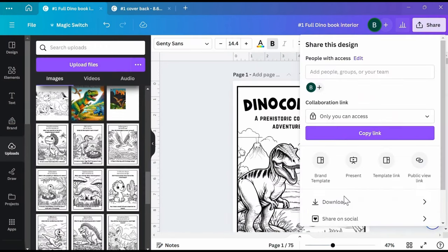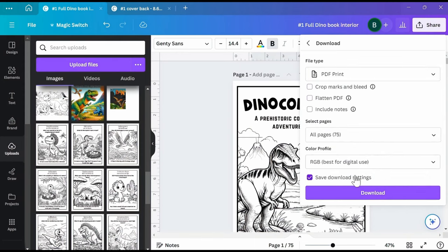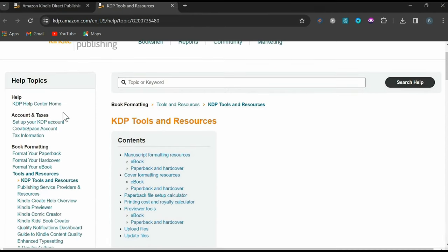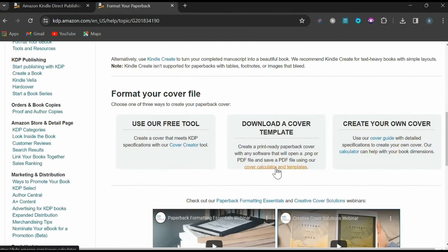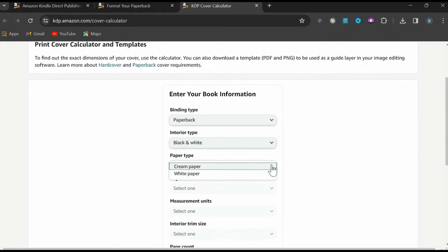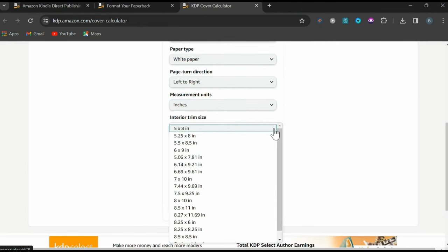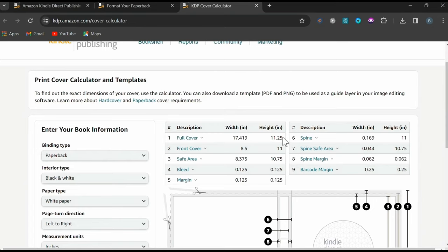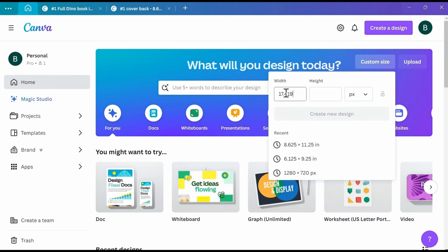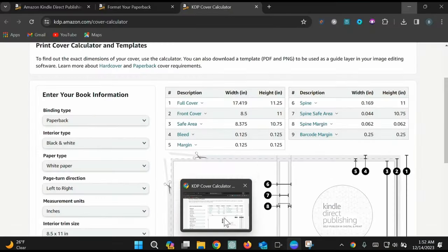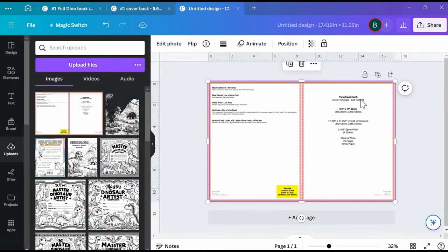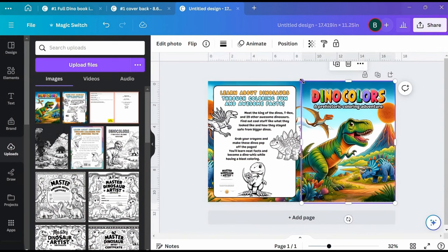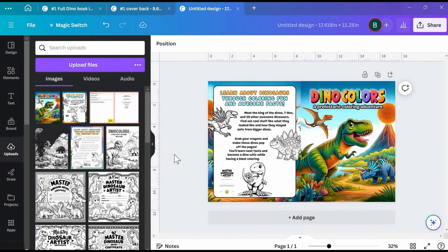Once you're happy with the interior of your book, download it as a PDF Standard. Now let's finish creating the book's cover. Visit Amazon KDP to get the dimensions — search under Tools and Resources, then under Format Your Paperback, scroll down to the Cover Calculator and Templates tool. Enter your book's information: paperback, black and white, white paper, reading left to right, 8.5 by 11 inches. This book has 75 pages, so pop that in and calculate dimensions. Download the template and head back to Canva, creating a new design at 17.419 by 11.25 inches. Add the template to your page, pop the front cover into the right side of the template stretching it to the center, then add the back cover stretched to fit the left side of the template.